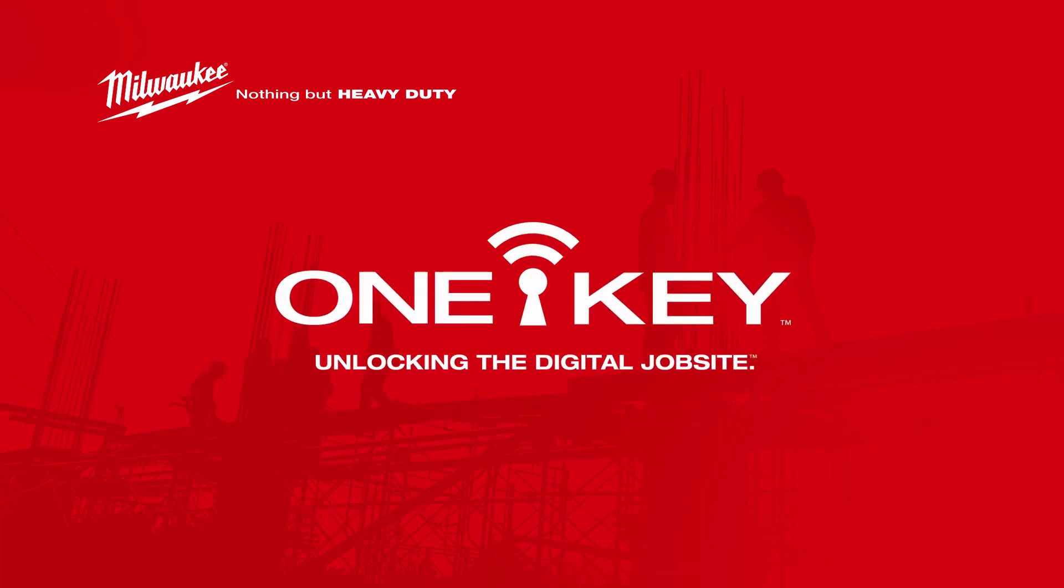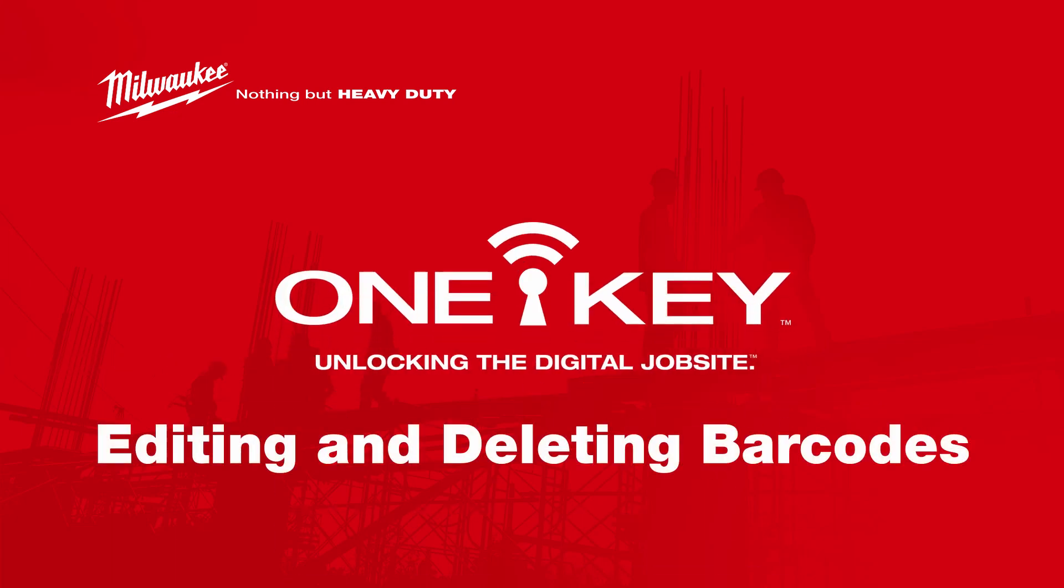While a popular way to keep track of your inventory items, sometimes barcodes wear out and need to be changed, or sometimes they're simply not needed anymore. In this video, we'll show you how to edit and delete a barcode.